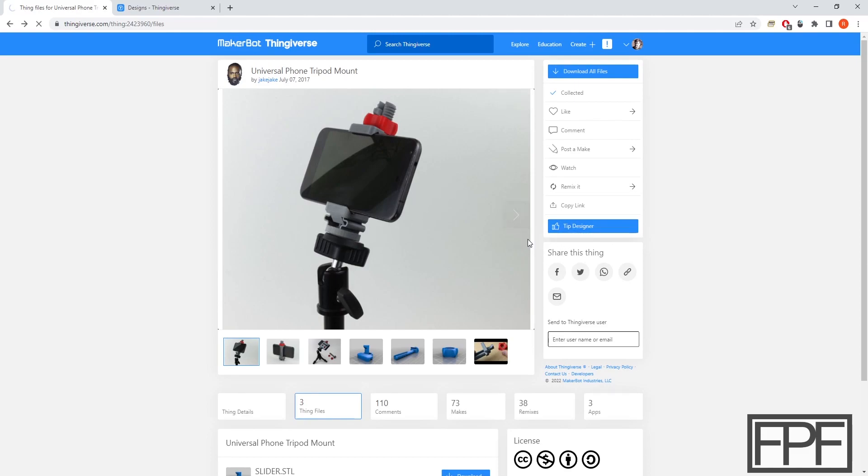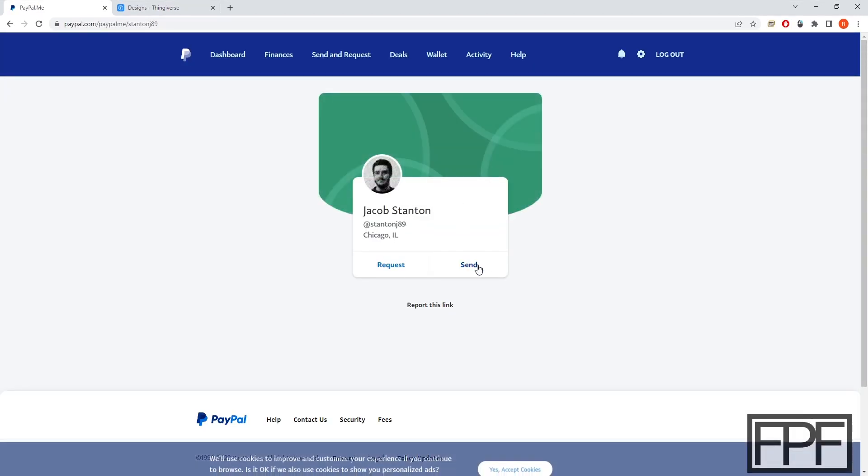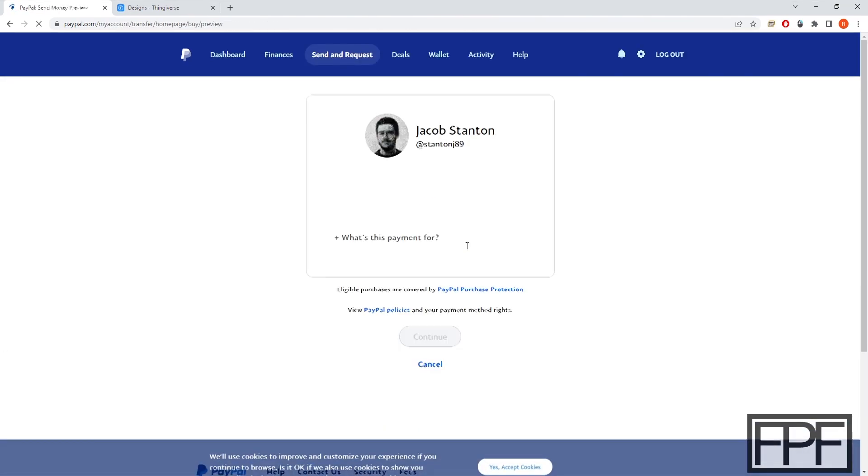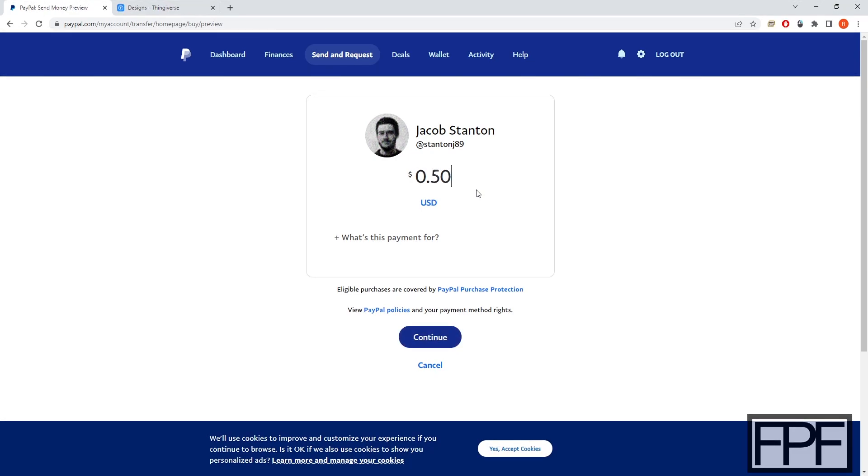And I've said this before, when that's the case, you know, show some love. Send them a couple bucks. It could be a dollar, honestly. It adds up. If everyone that got usage out of somebody's design like this send them a buck, they'd probably be a lot more likely to share their designs. So we're going to send them five bucks.